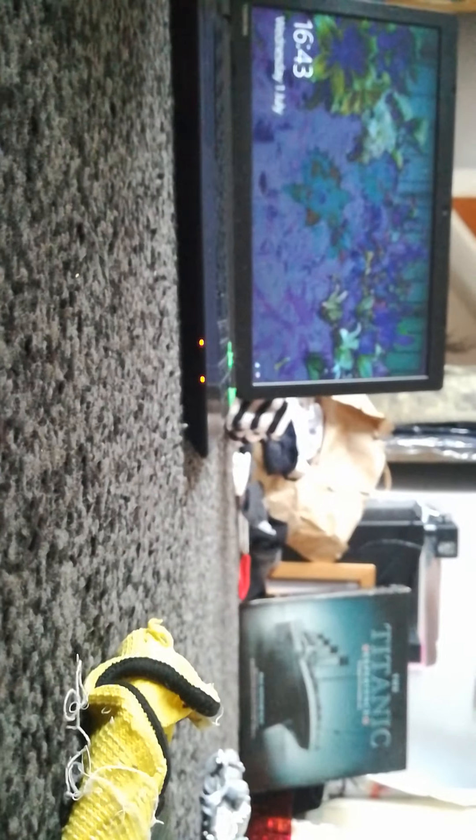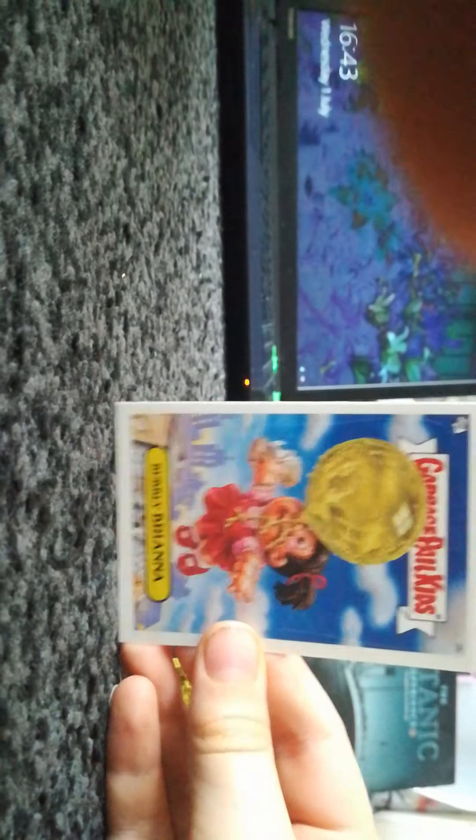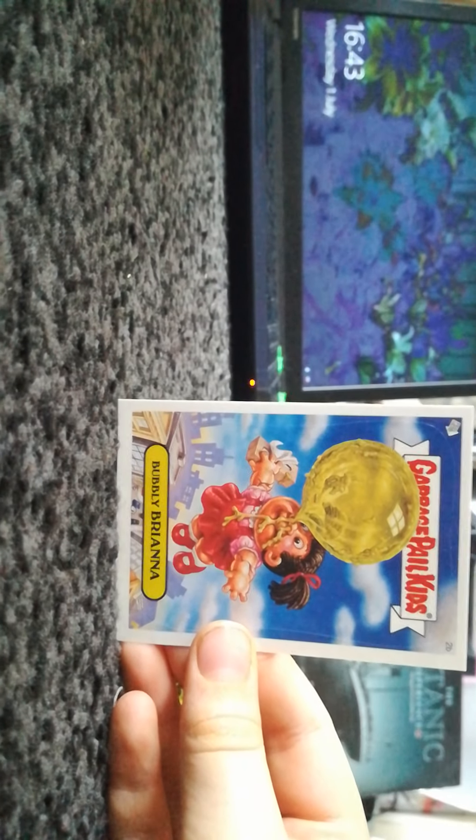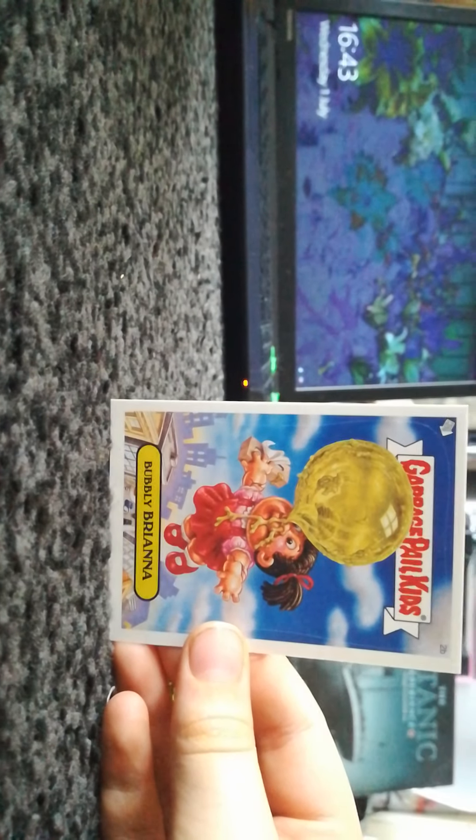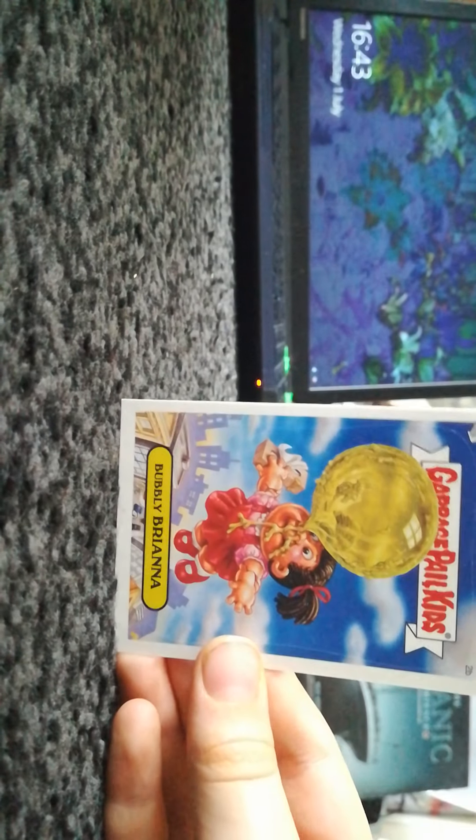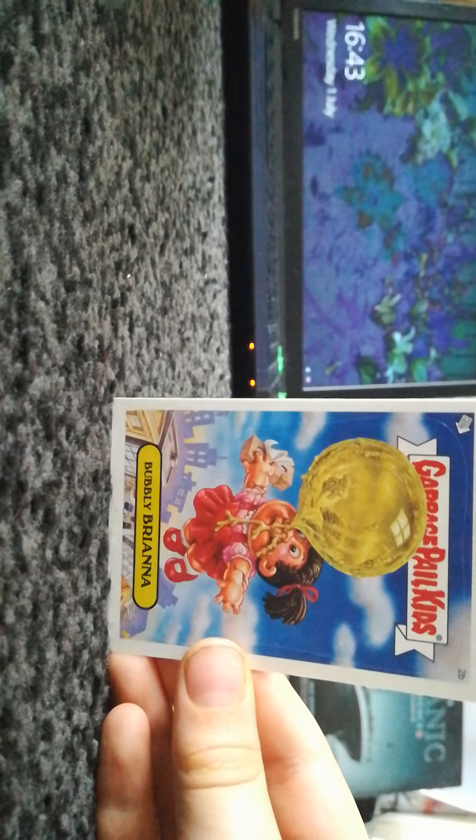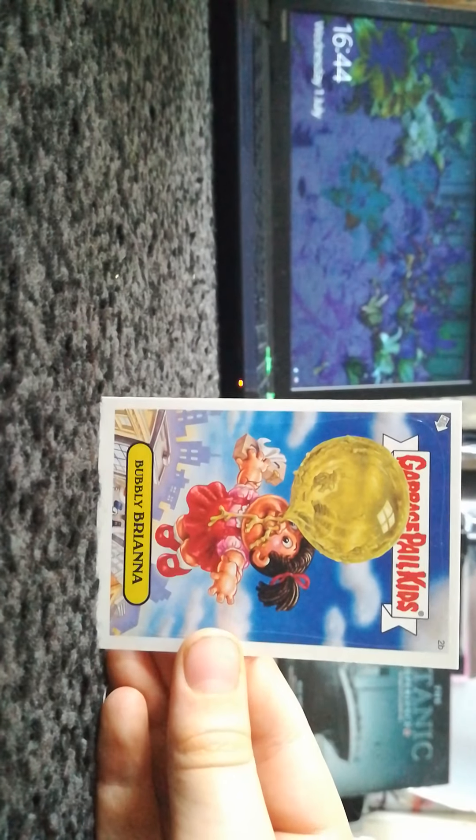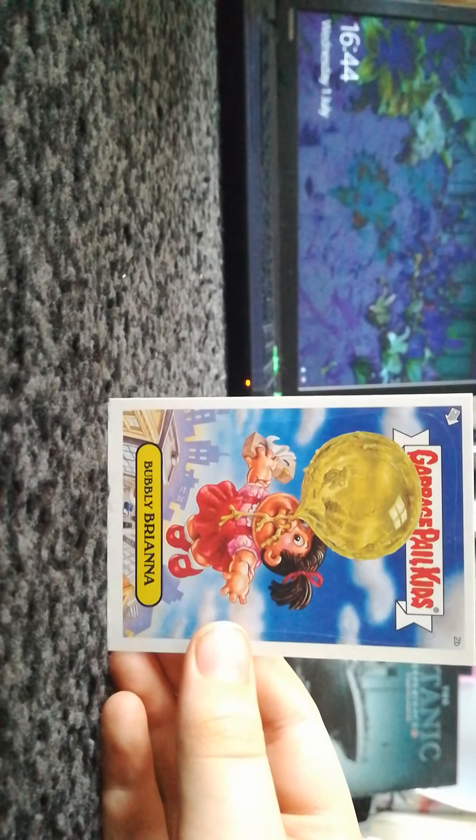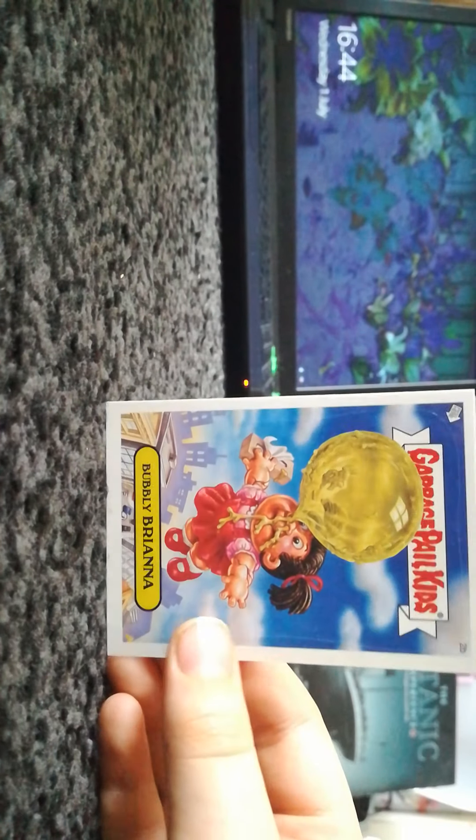Next card is 2B, Bubbly Briana. That is a big snot bubble. That's disgusting. What have we got in the back? I don't know that. So if I take this piece and this piece, I've got two pieces of Deflated David. That's actually pretty cool, from the most to the most disgusting card.